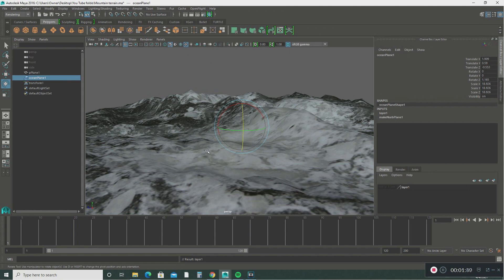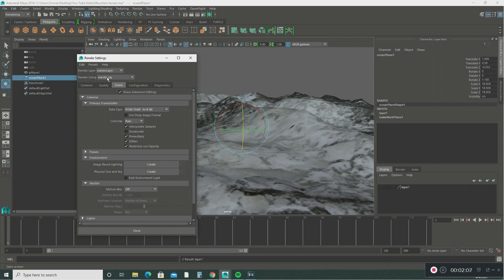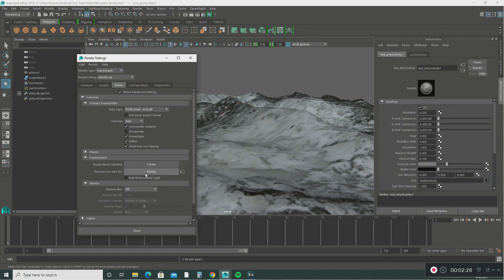It's very simple to create a physical sky. Go to the window settings, then go to the render settings. We're going to render in Mental Ray — that's what we want to use. When you go into your render settings, scroll all the way down to where it says 'Physical Sun and Sky' and just click on that. You can see the attributes appear on the right-hand side.